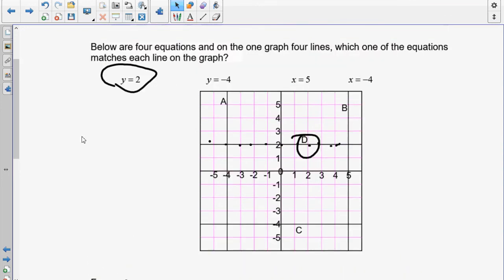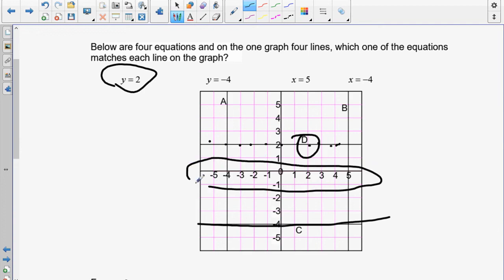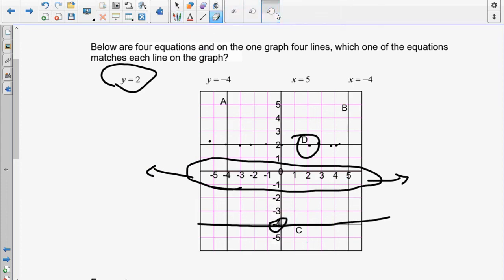Next equation: y equals negative 4. If y has to be negative 4 in all cases, it can't be negative 3 or negative 2 — y has to stay at negative 4. The values of x have no restrictions, so x can go in both directions, but y stays at negative 4.